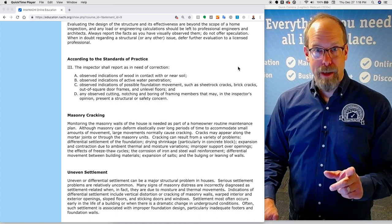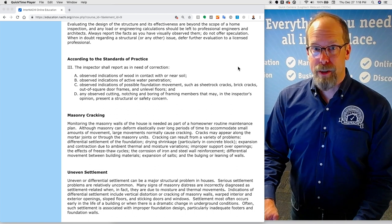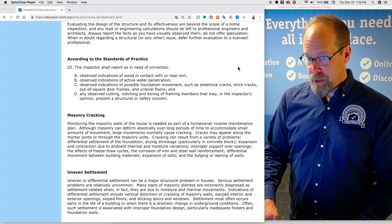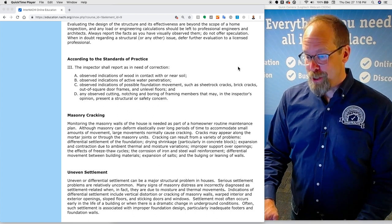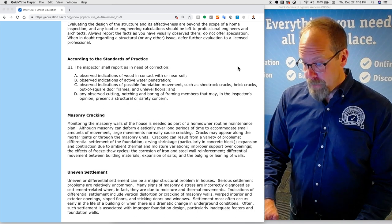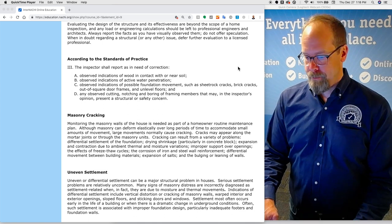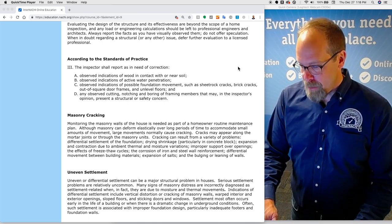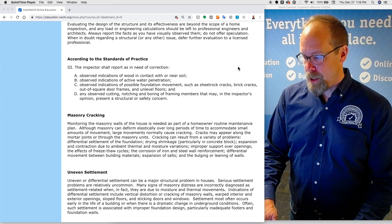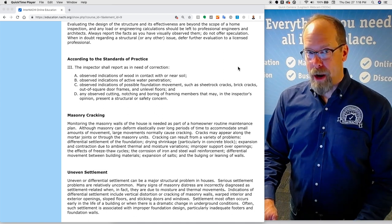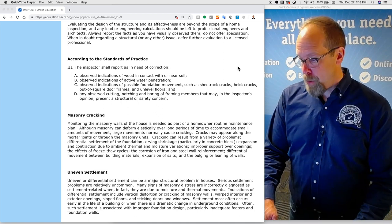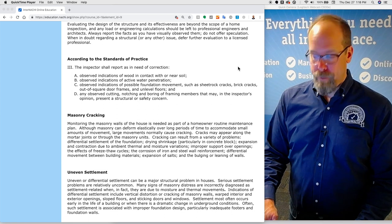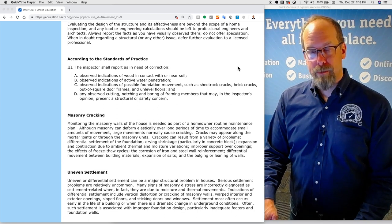According to the standards of practice, a home inspector shall report as in need of correction observed indications of wood in contact with or near soil, which could sometimes come up in the exterior inspection. The inspector shall report as in need of correction observed indications of active water penetration, possible foundation movement such as sheetrock cracks, drywall cracks, brick cracks, out of square door frames, and unlevel floors.